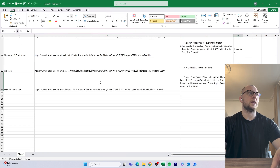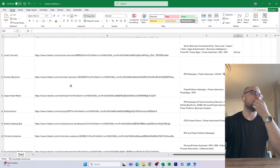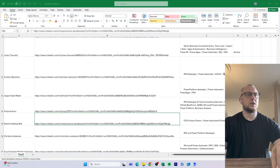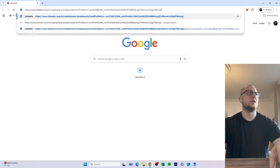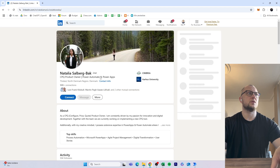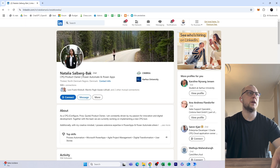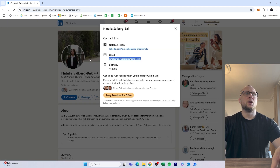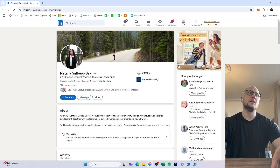This is what I want to cover in the next episode. We go into a random person's profile, click Contact Info, and there's an email address. How do you extract that? It's fairly easy, and I'll show you next week.